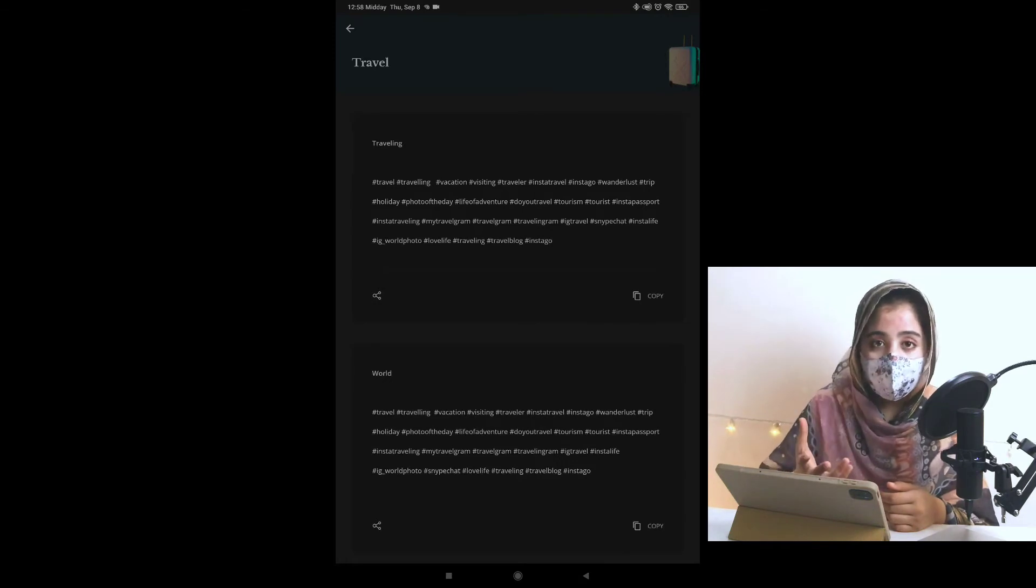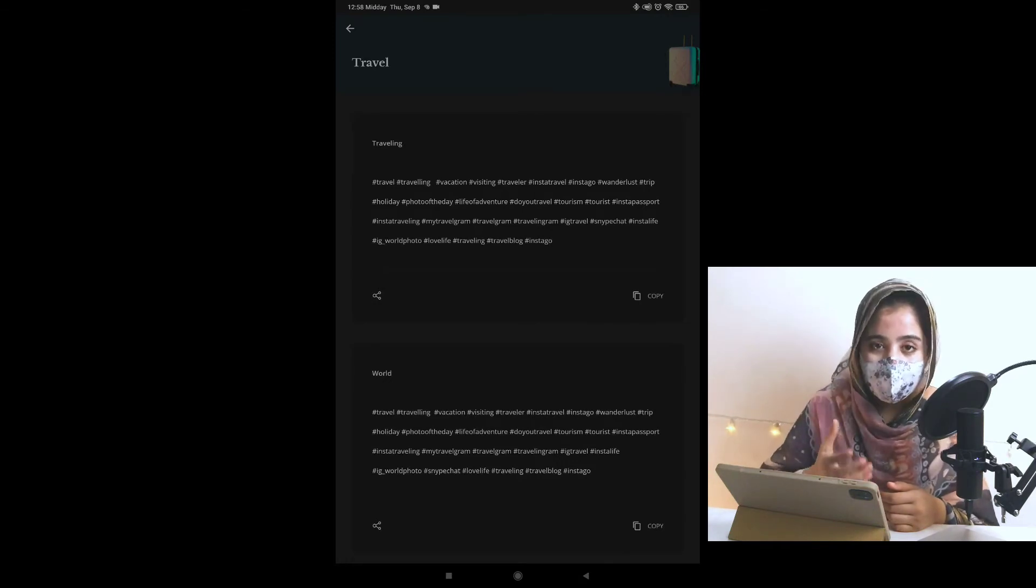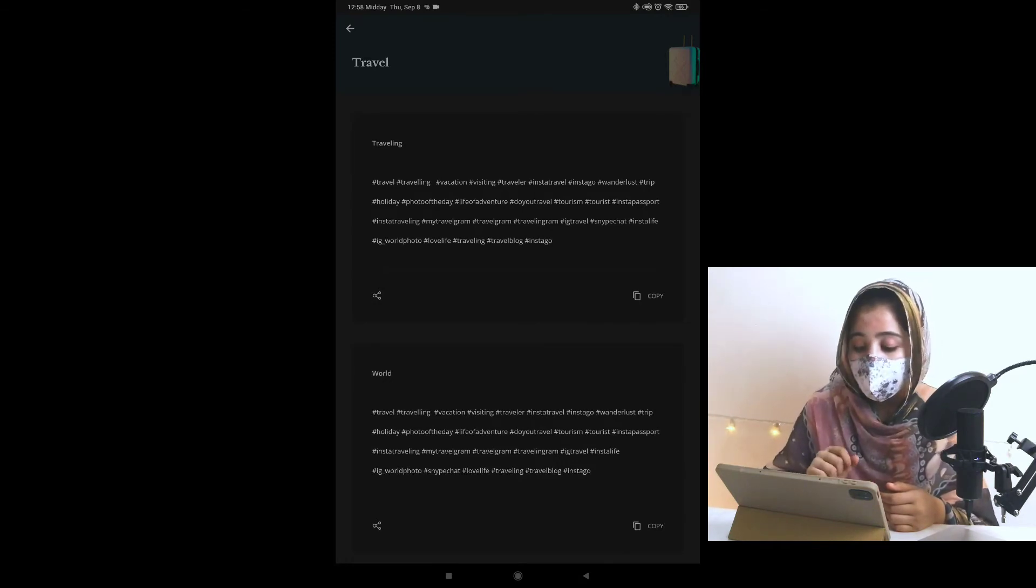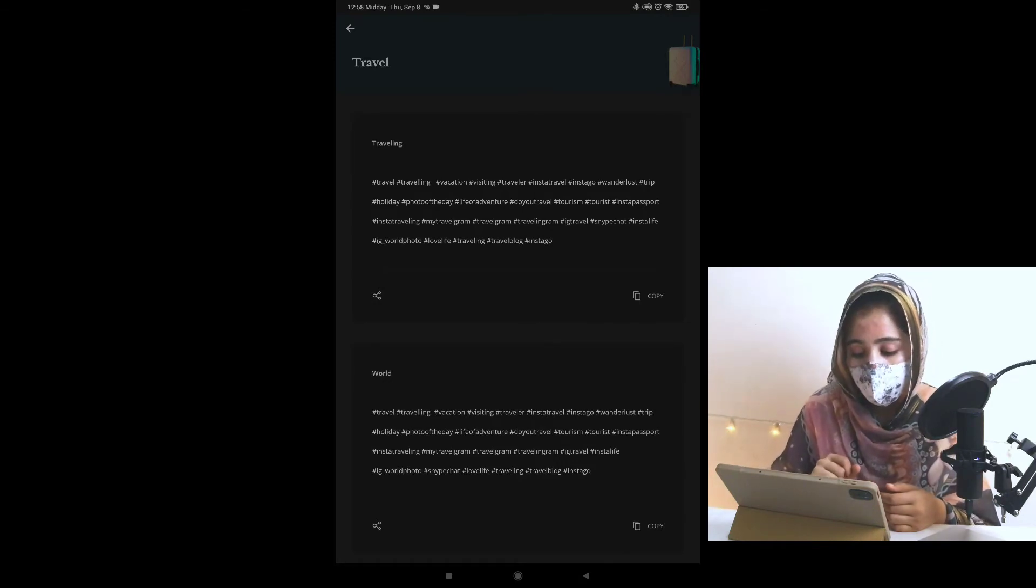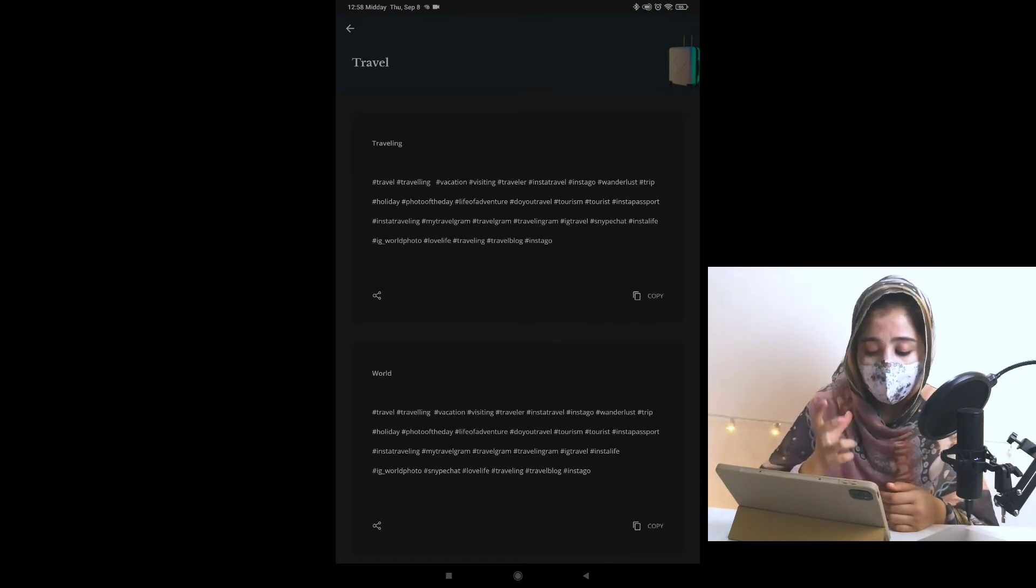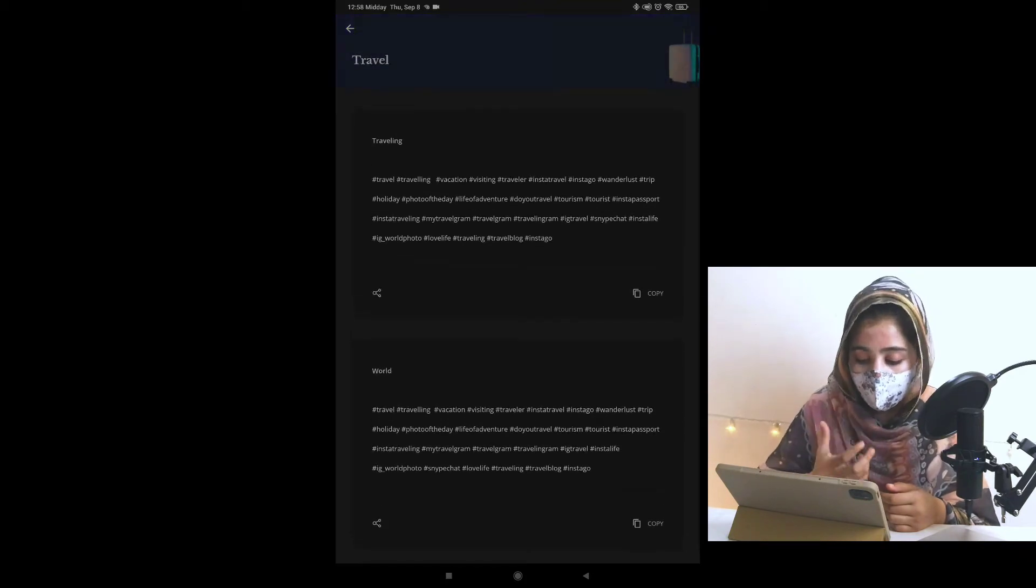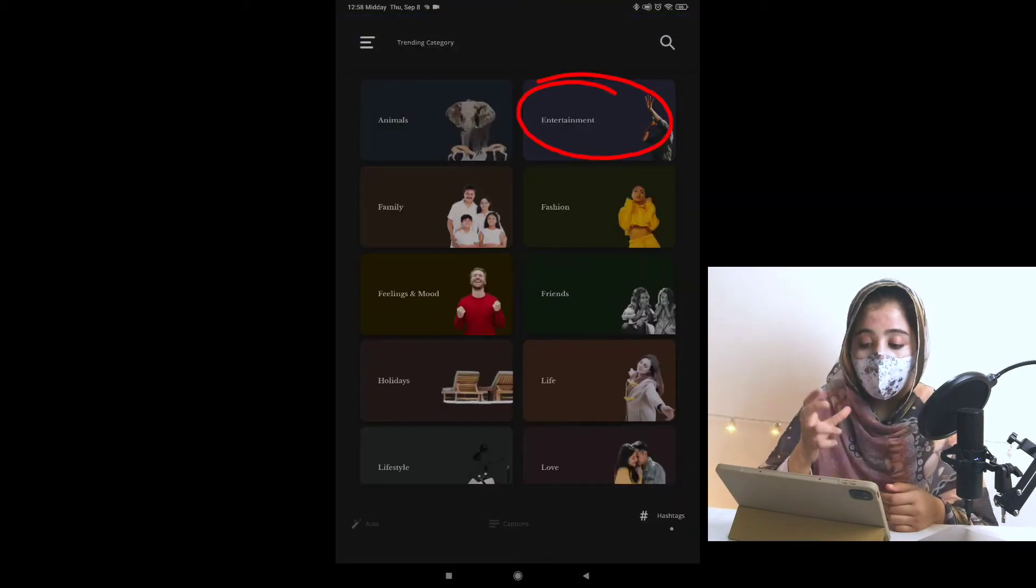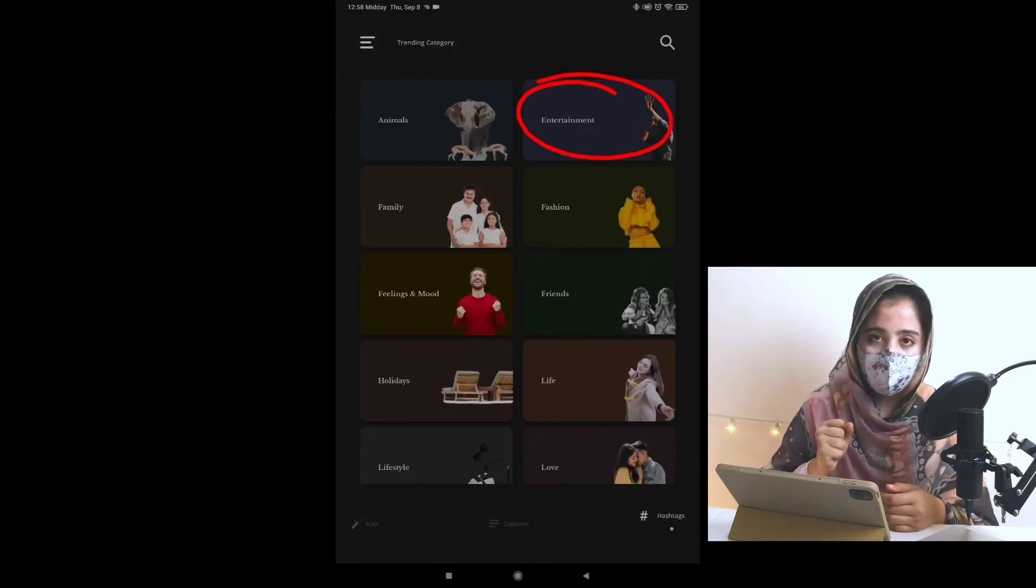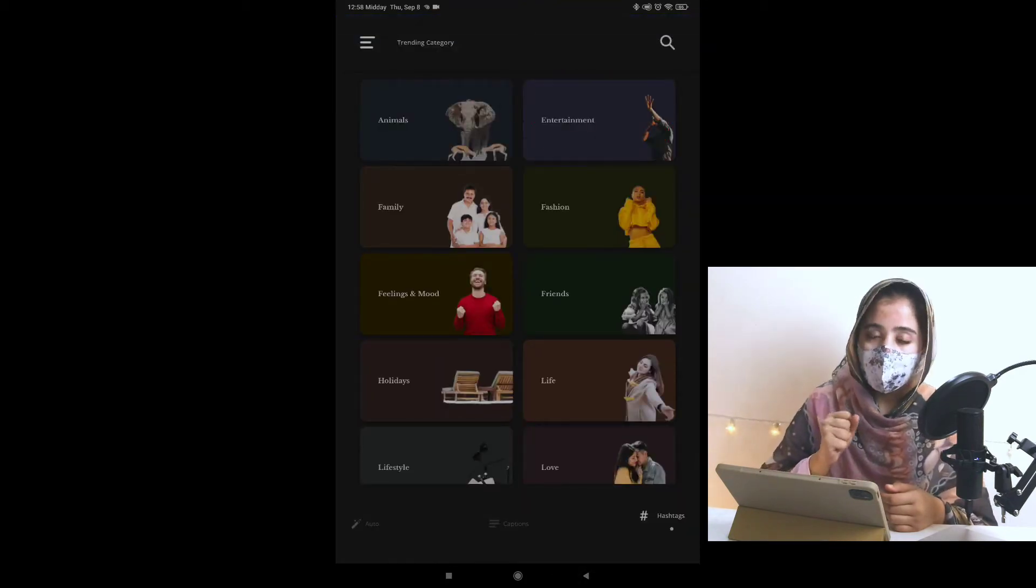Besides, traveling is related, world is related. There are different hashtags. You can use these hashtags for YouTube and Instagram. You can also use these hashtags on your picture.